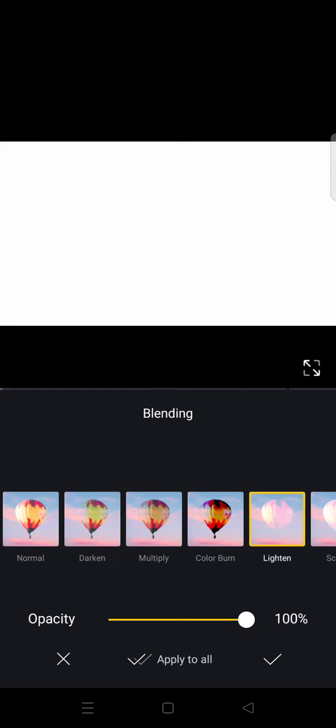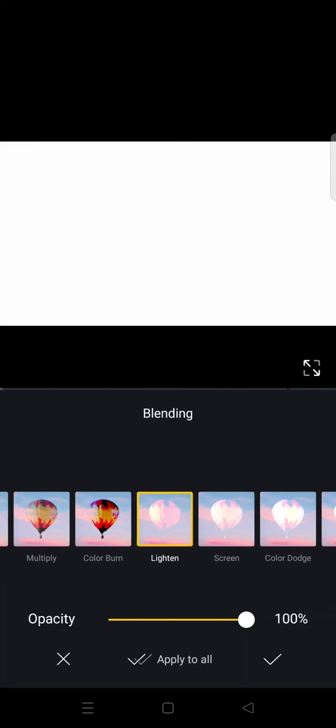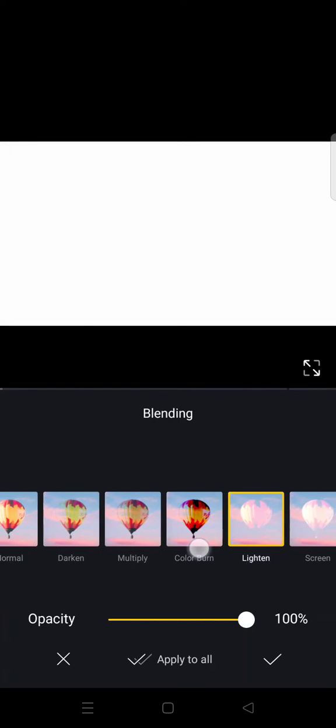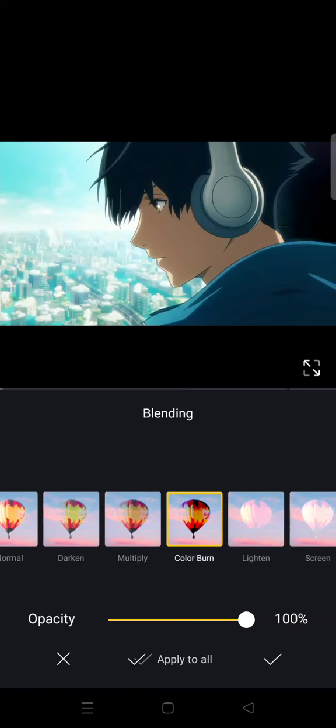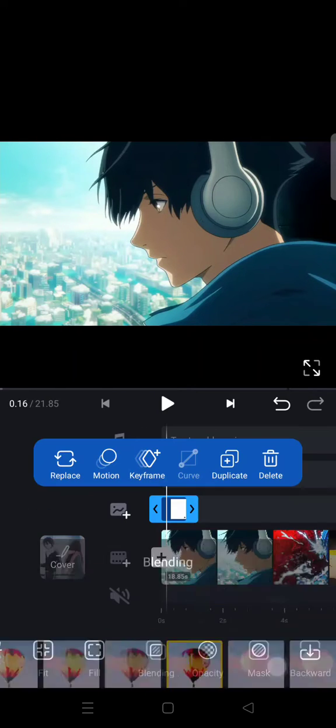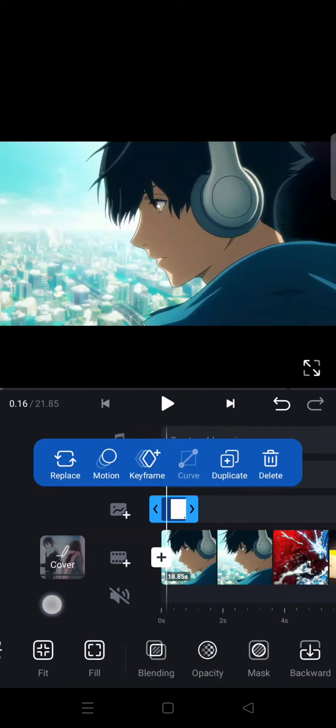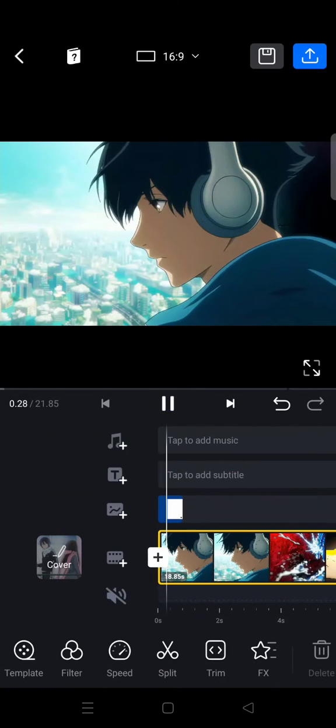And then go to blend, find blending, and then here you just need to find the one that you think fits your need the best.